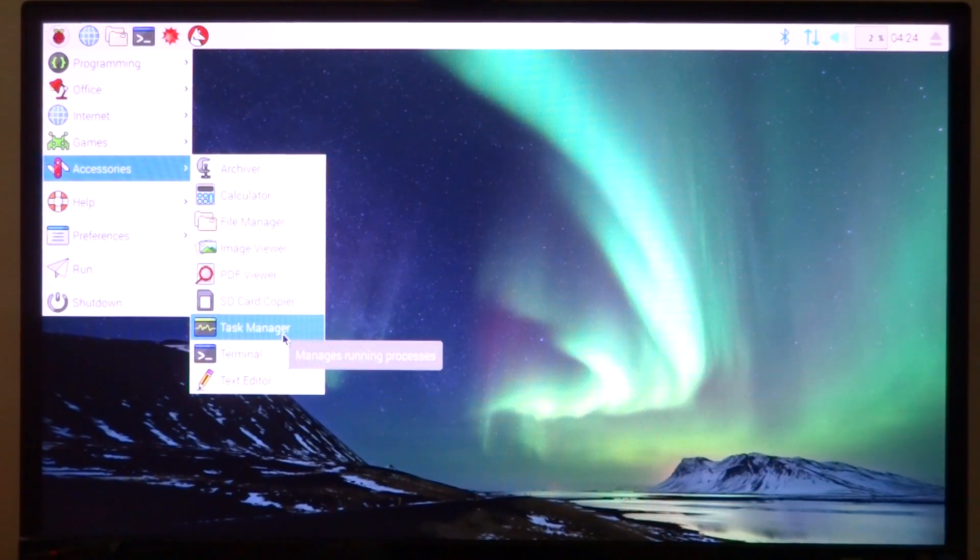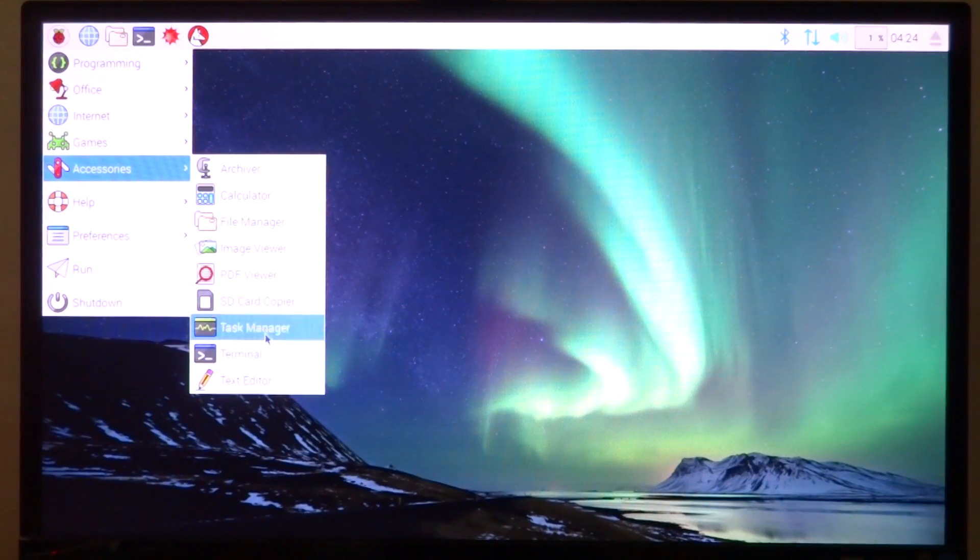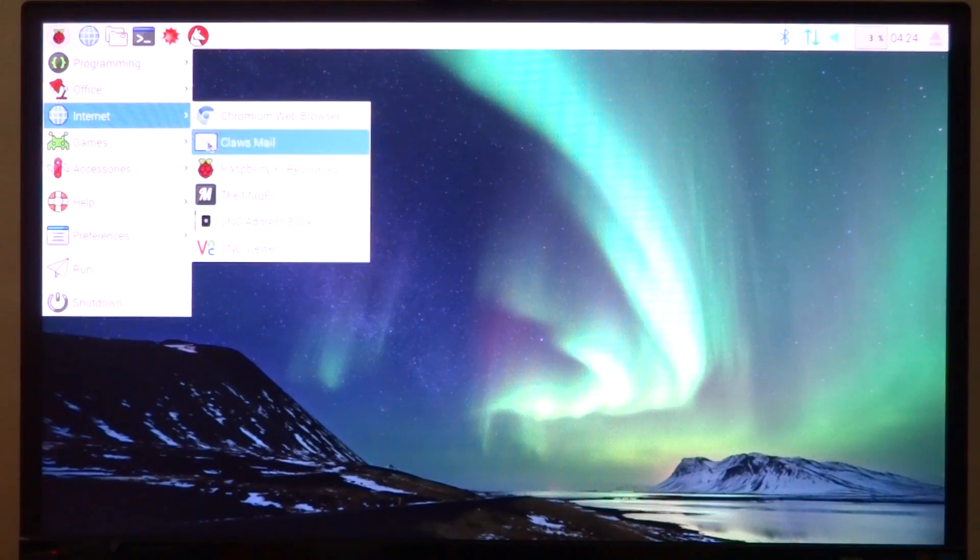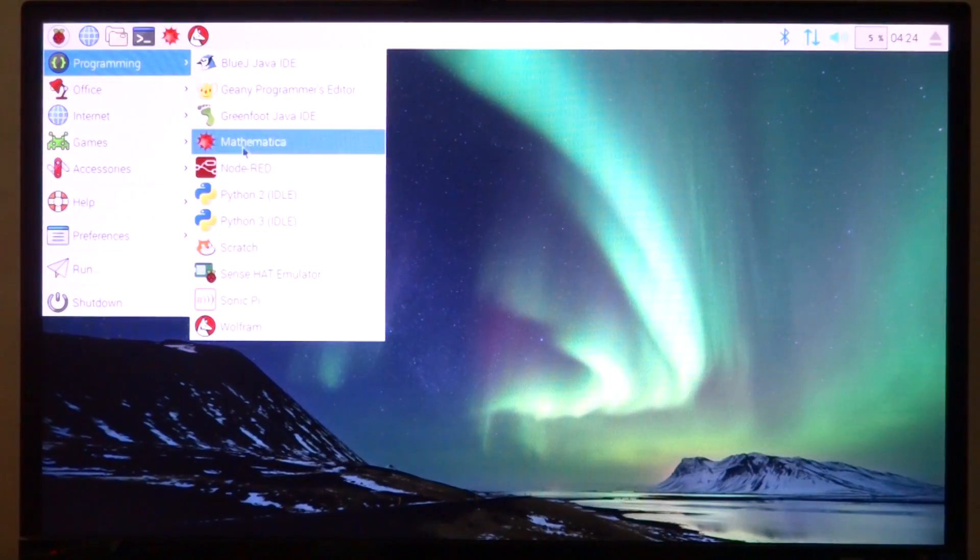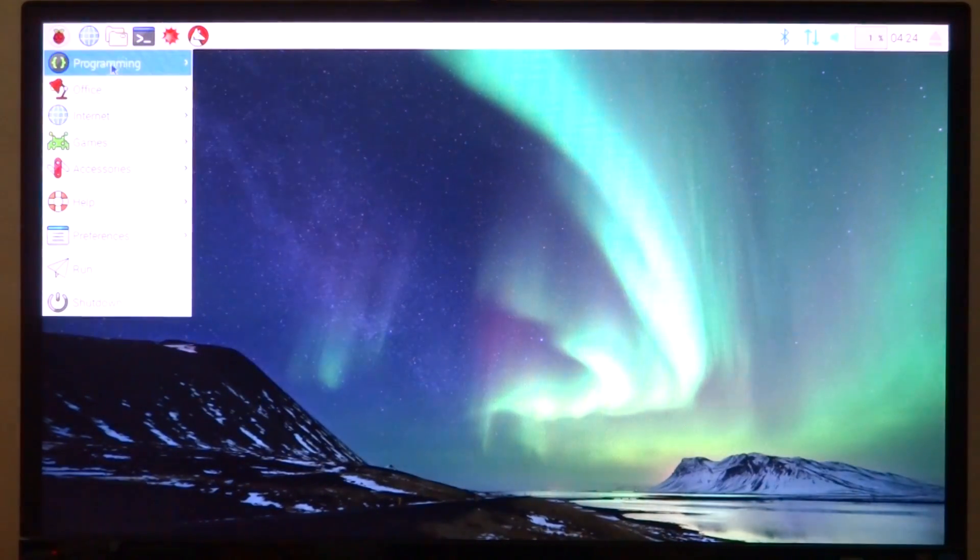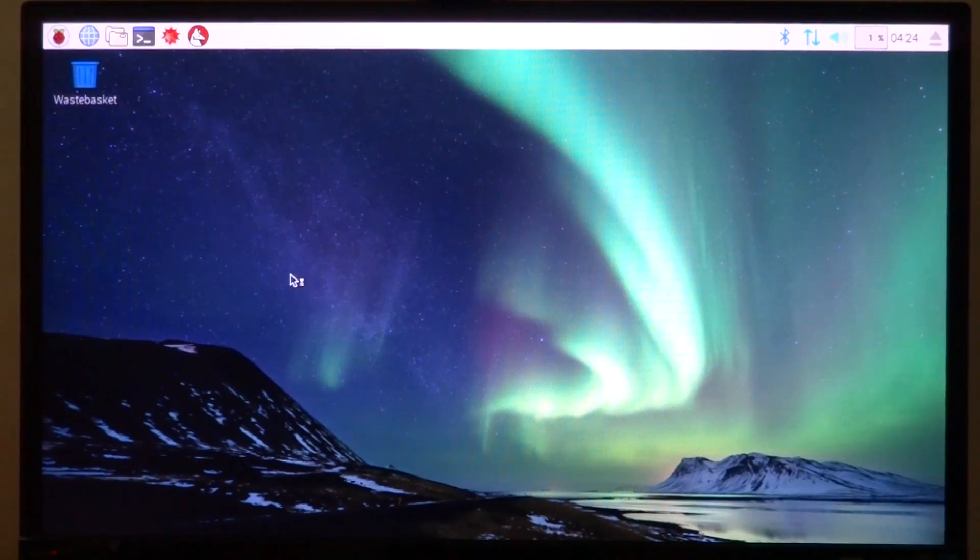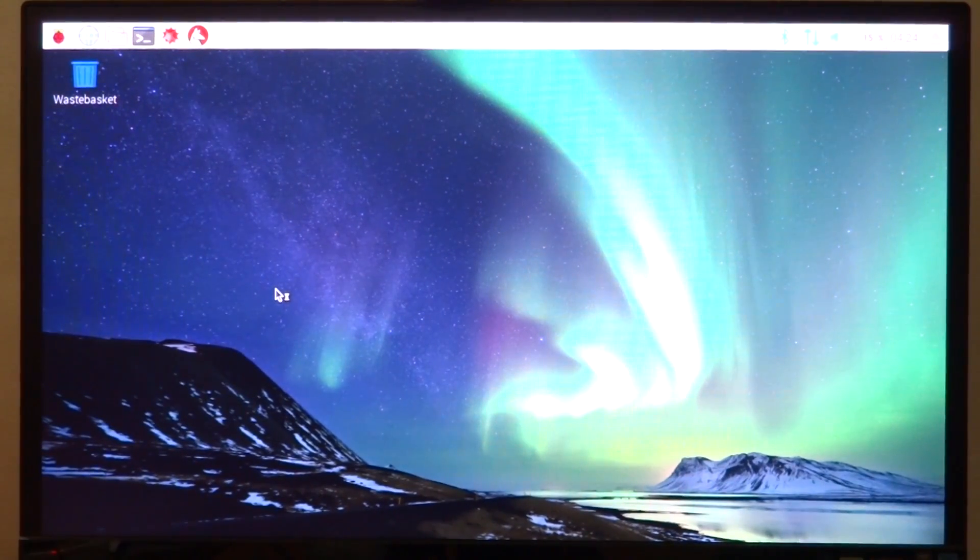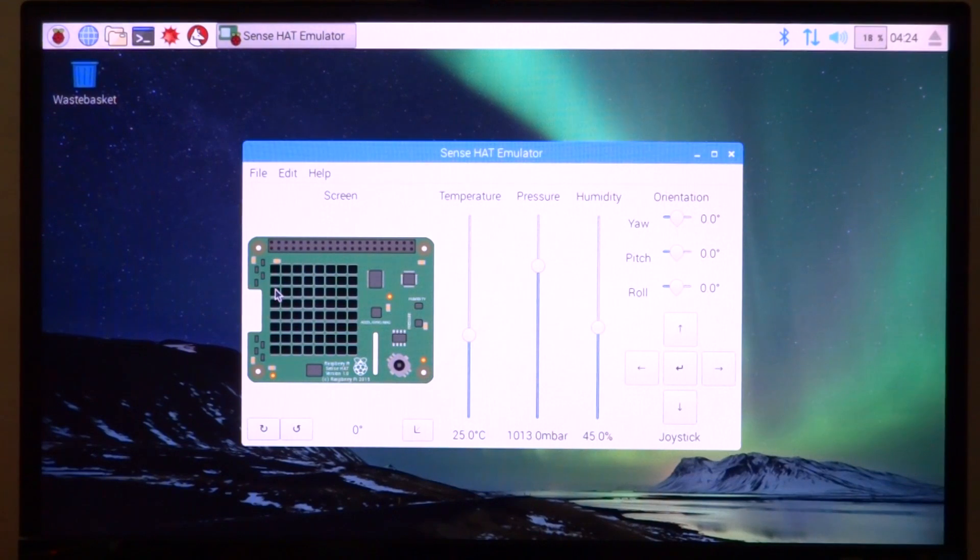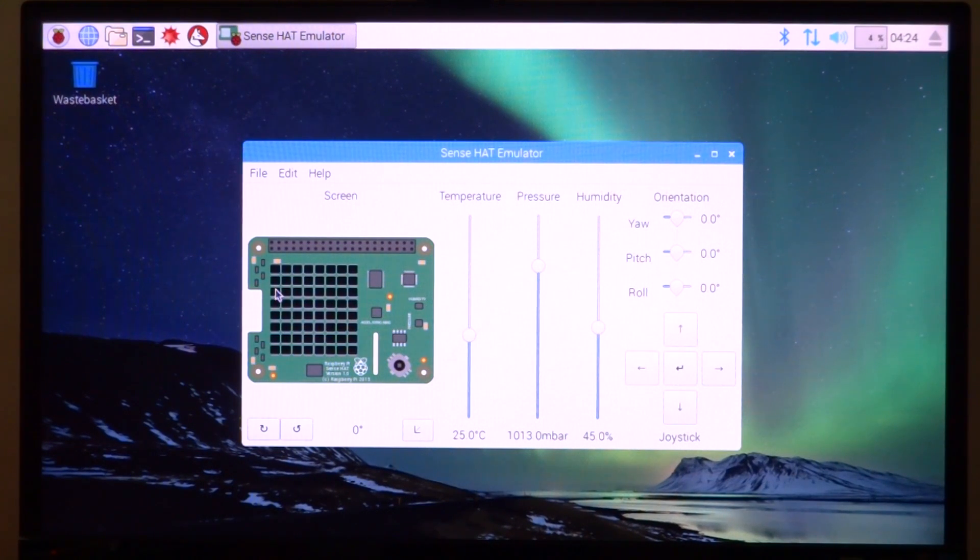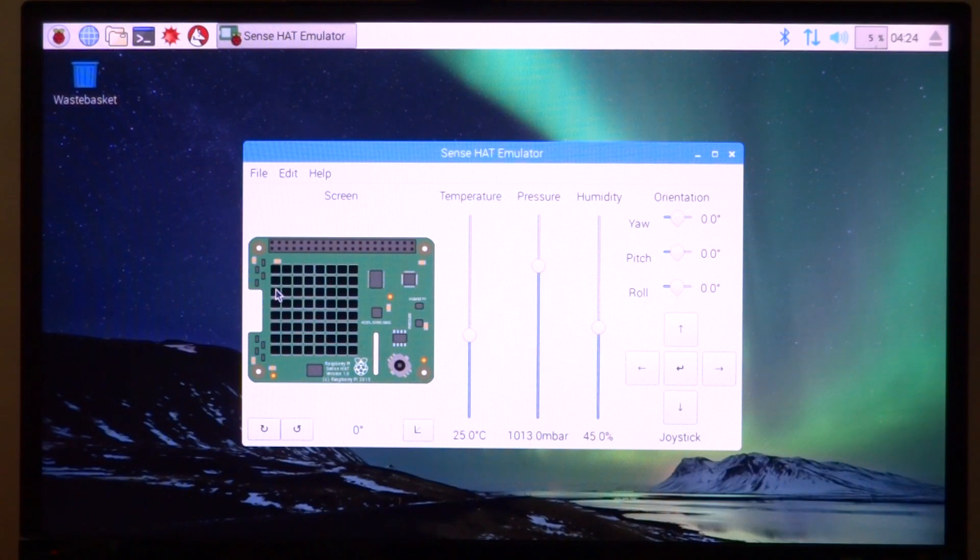The hover message has also been changed to better explain what the application is for. We do have a few new inbuilt applications. First of which is Sense Hat emulator. The Raspberry Pi foundation did release an add-on for the Raspberry Pi called the Sense Hat. It is supposed to be a piece of hardware that has a lot of sensors to play around, a pixel display, and all that sort of stuff, but it's actually quite expensive.